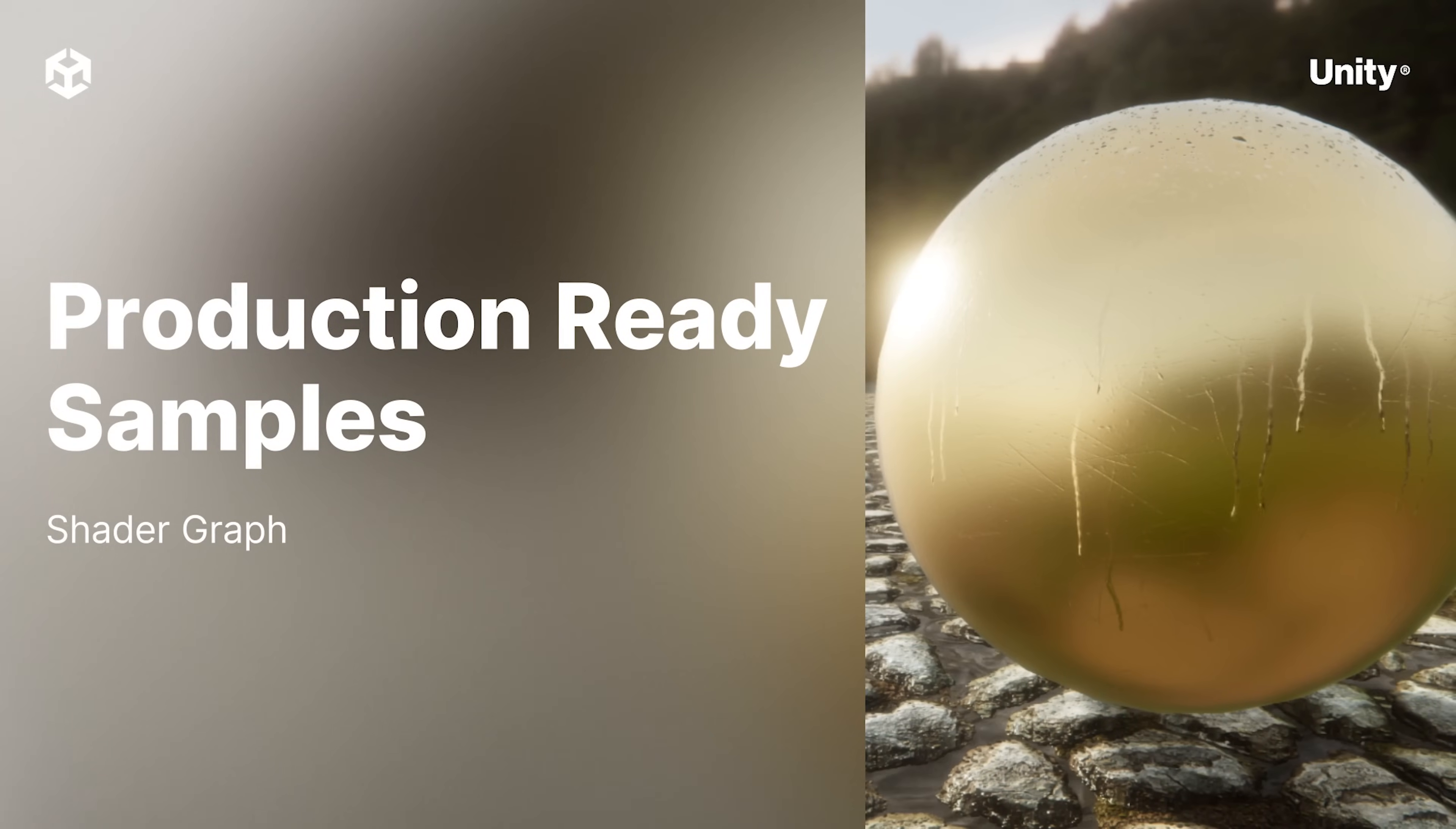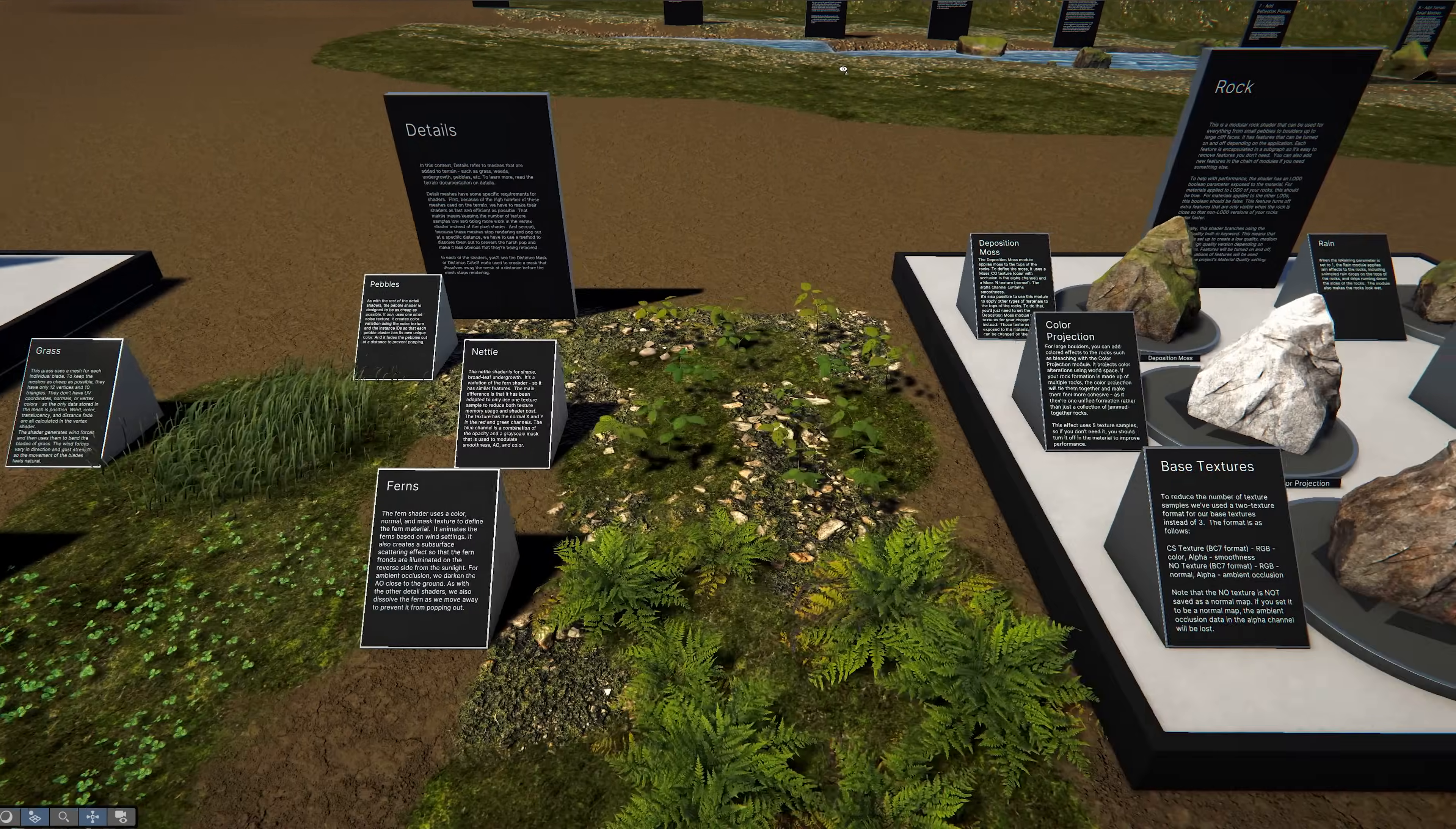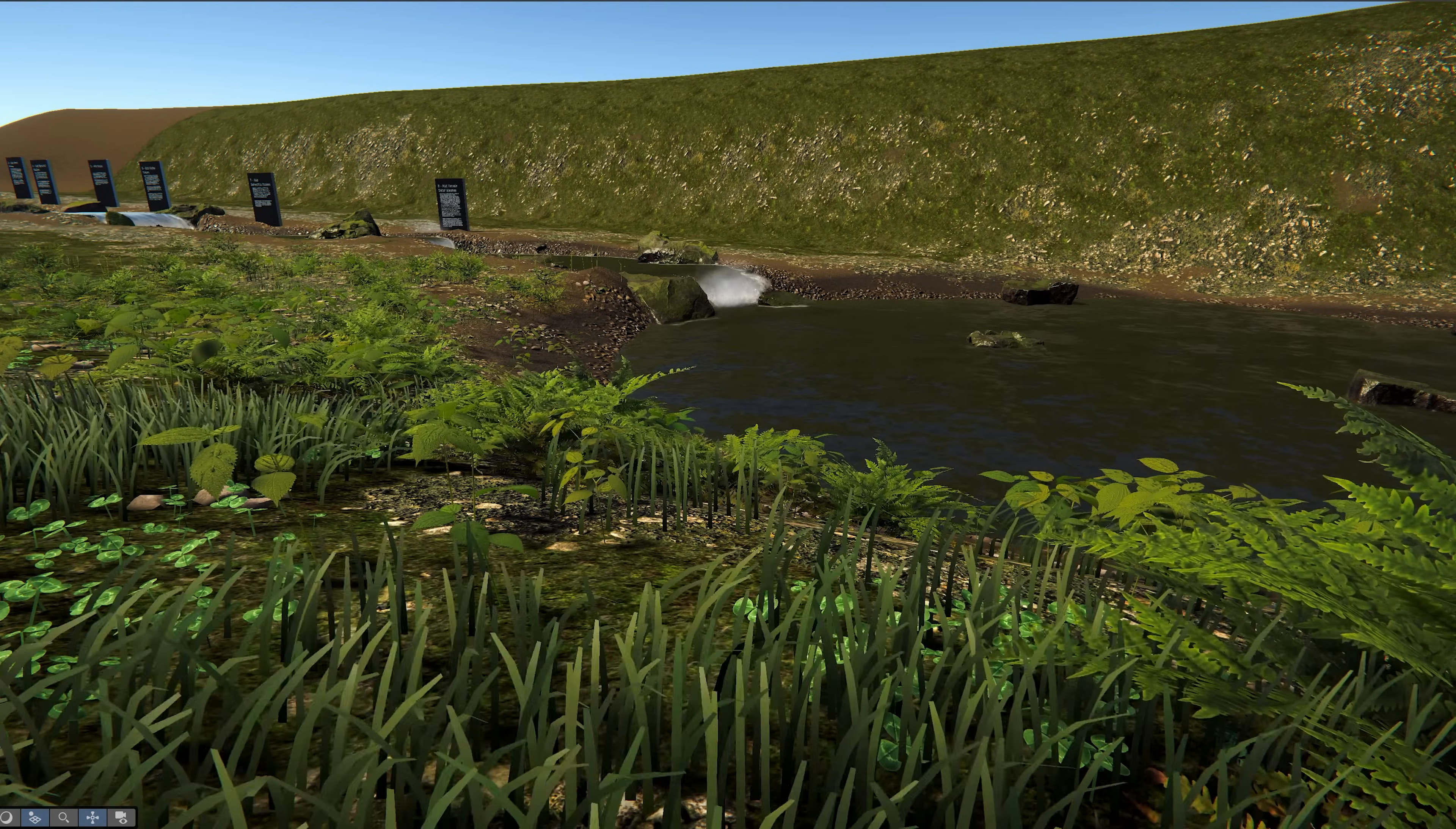The Production Ready Sample Set is a collection of over 25 pre-built shader graph shaders that are ready to be dropped directly into your project and used to create realistic looking environments.